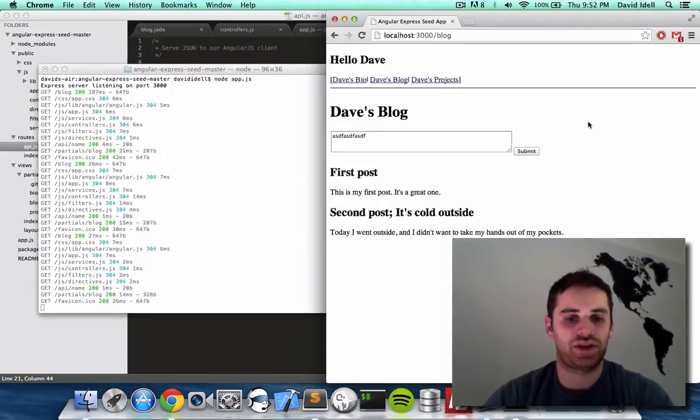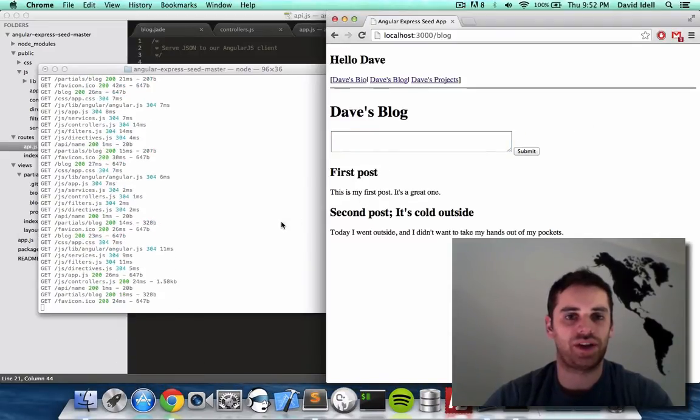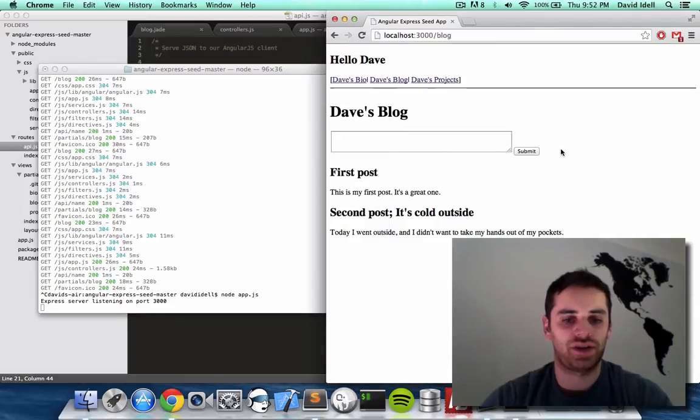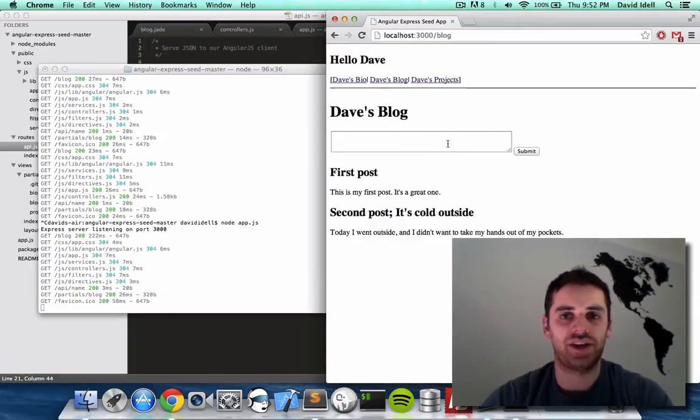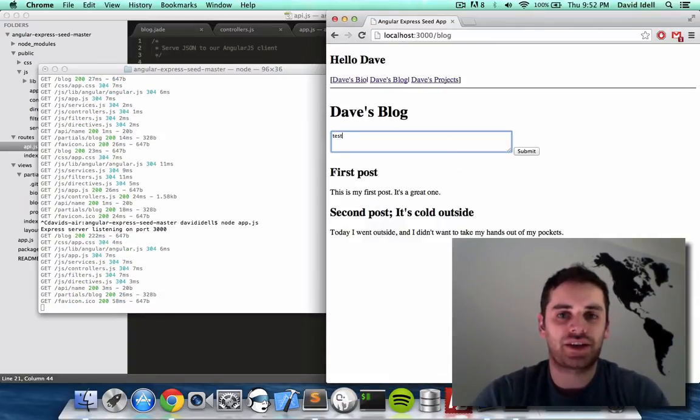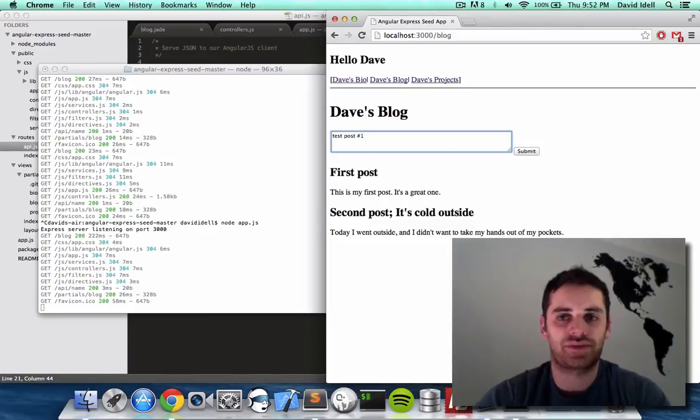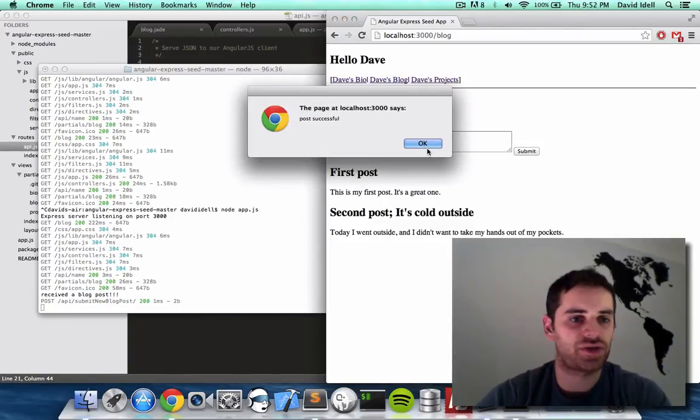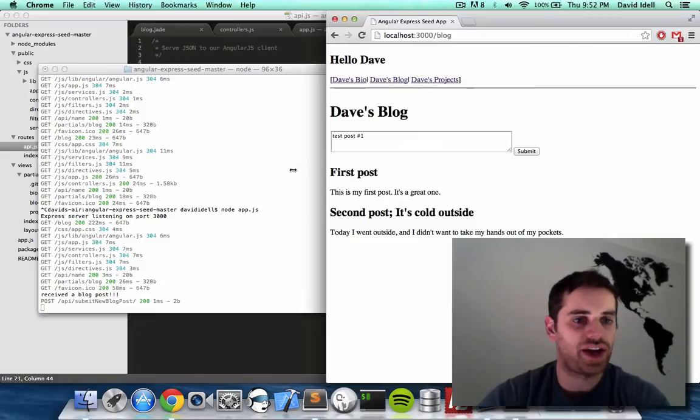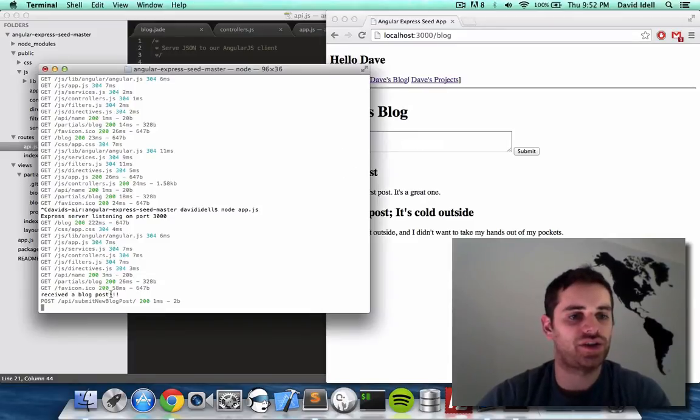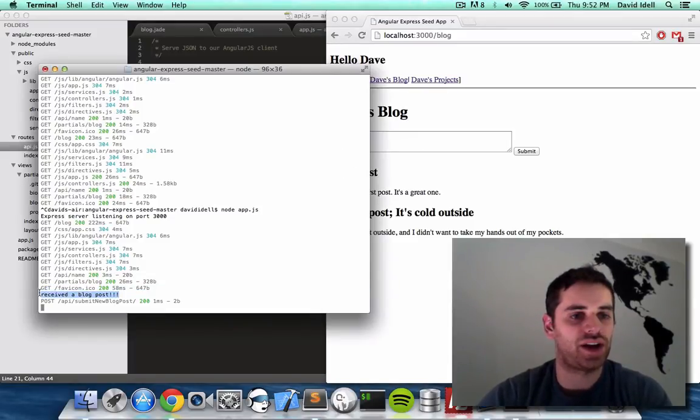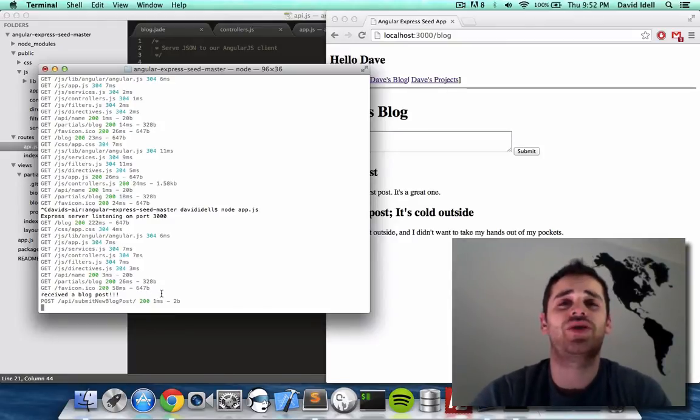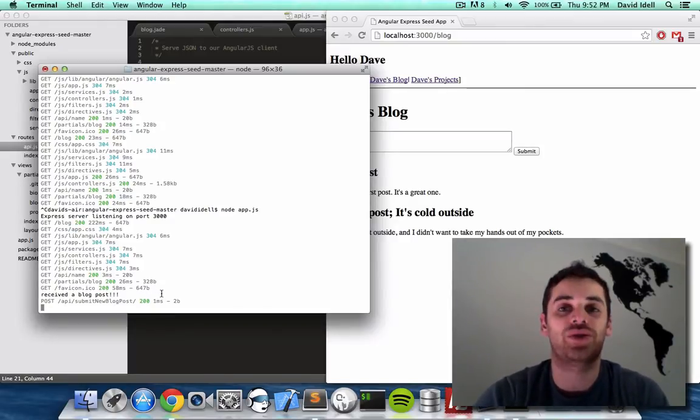So let me refresh our page. Let me actually refresh our server. Refresh the page. Test posts number one. Submit post successful. And as you can see, our server received a blog post. Now, we want our server to actually know what the blog post was.